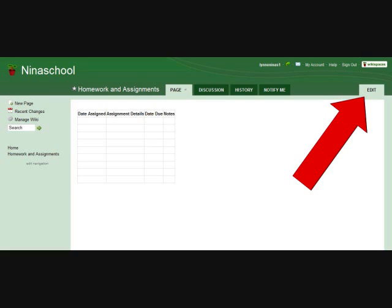Any time you want to edit a page in your wiki or add homework or assignments to your homework and assignments table, just select the tab for that page, click the edit button in the upper right-hand corner on that page and edit using the steps that we've learned in this tutorial.